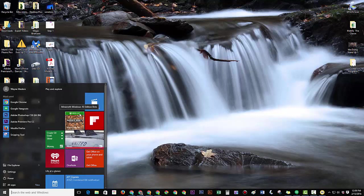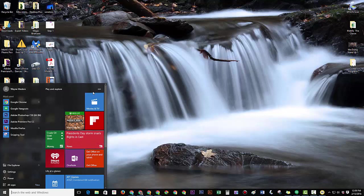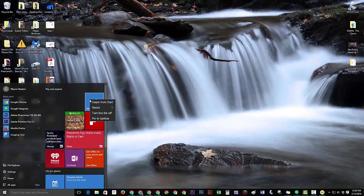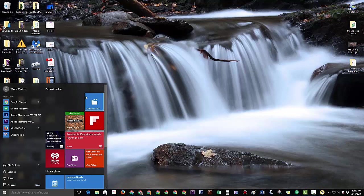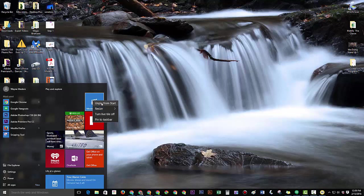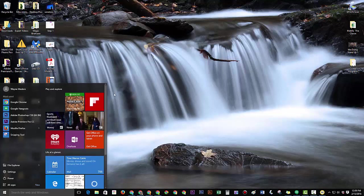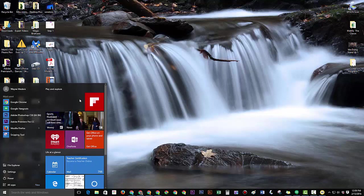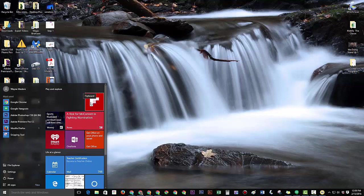So first thing you want to do is just right click on a tile and let's say you don't want movies and TVs here. If you right click, click on unpin from start. That just takes it out that simple. So first I'm going to go through and just unpin some of the things that are not that important to me.